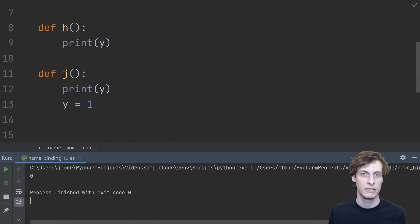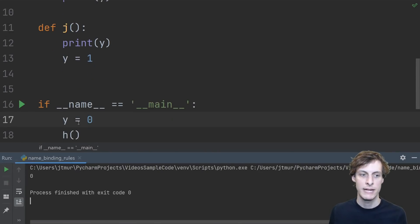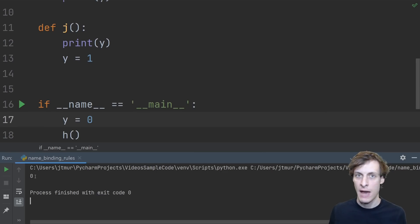I might expect an error if I try to print y here, but because the y down here is in the global scope, I actually just print that y instead.